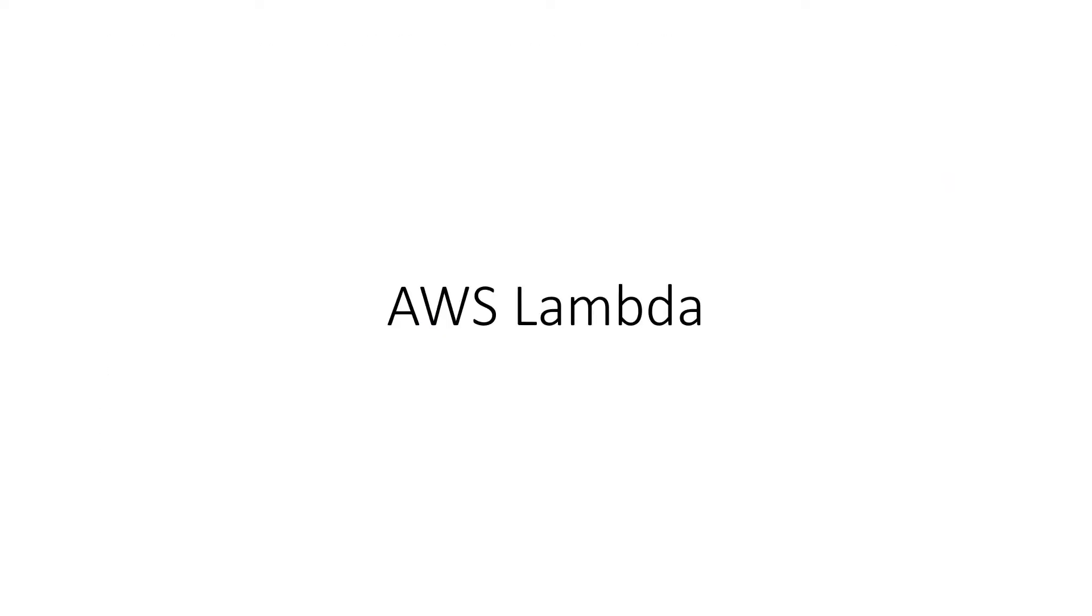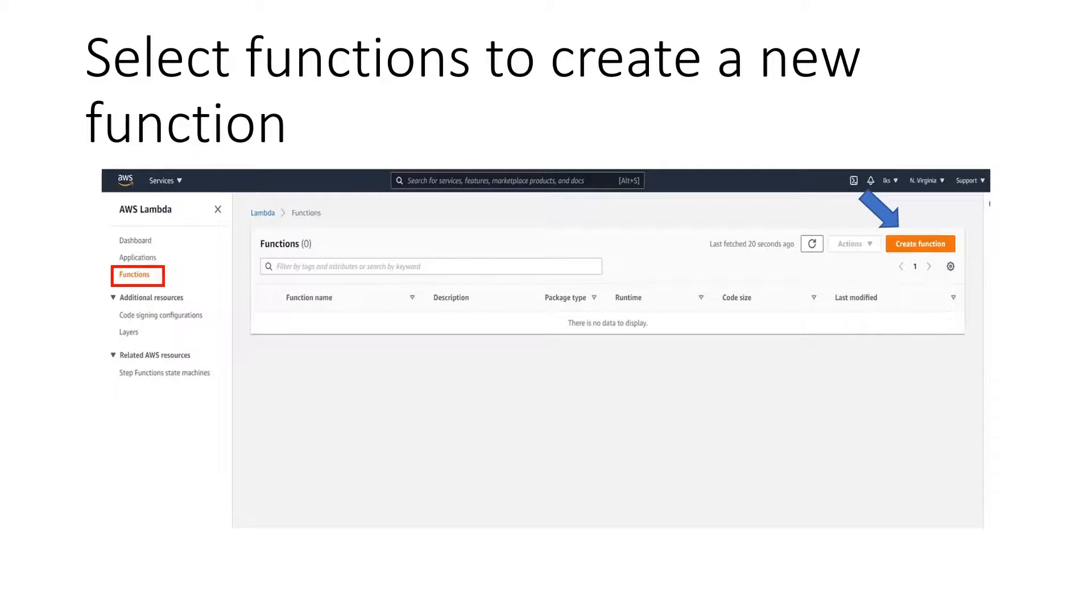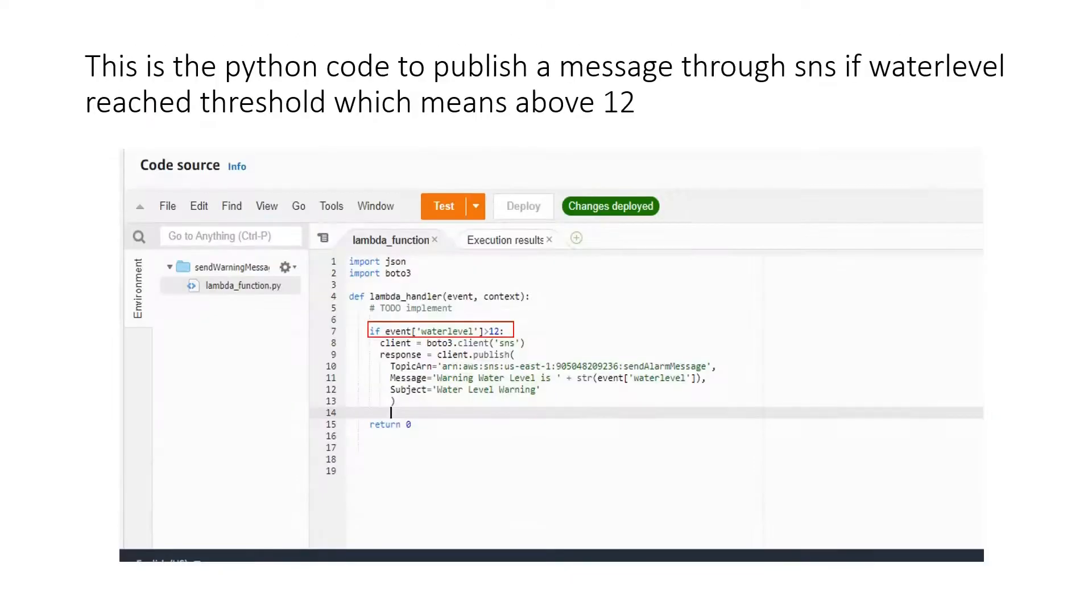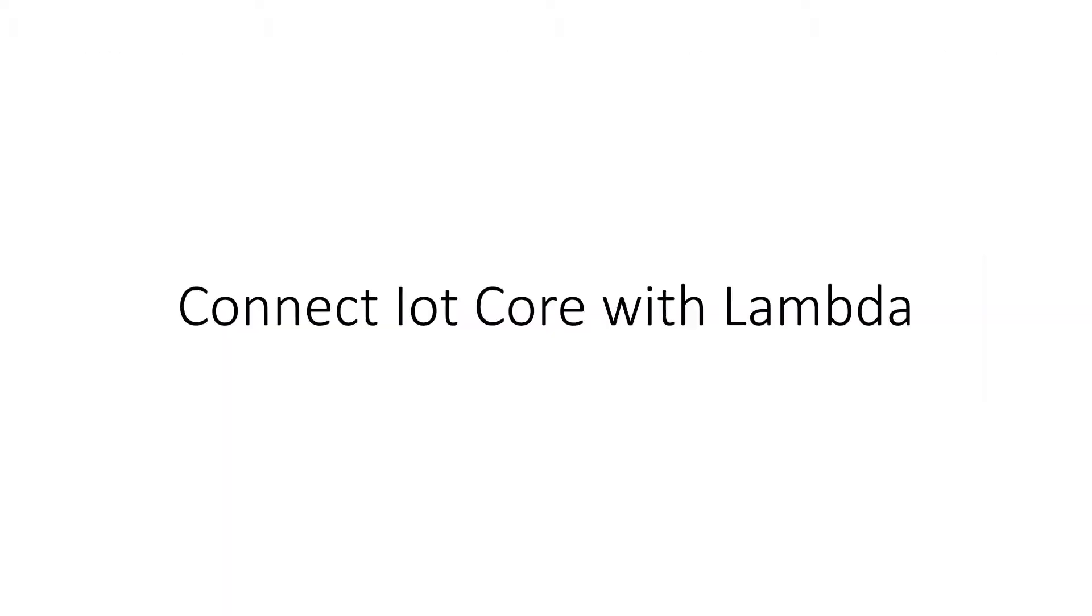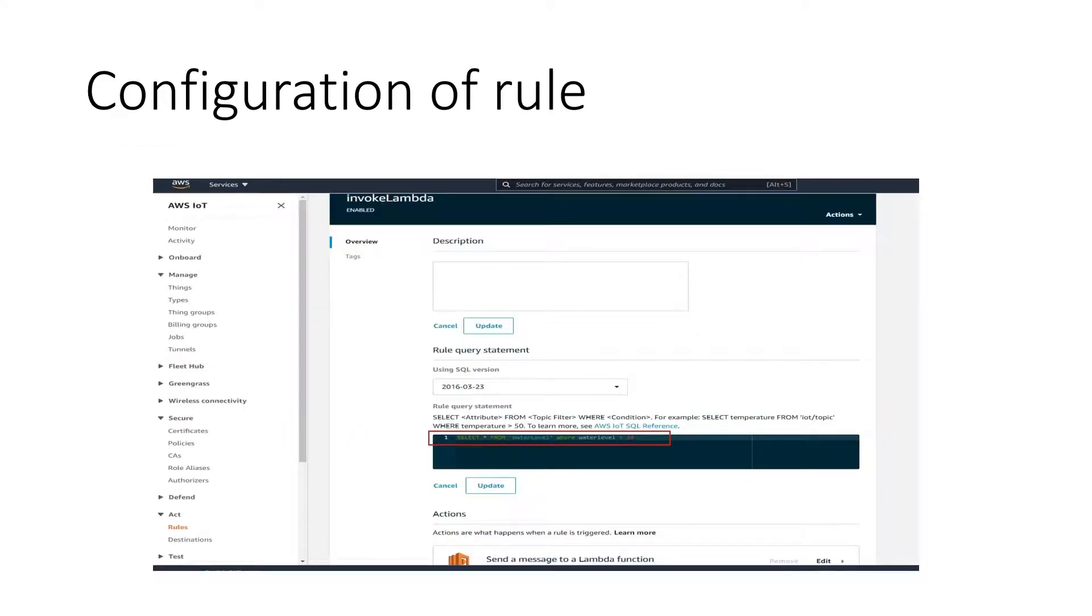Implement AWS Lambda trigger by AWS IoT Core to send the message through SNS. Select Lambda from services, then select functions to create a new function. Create a Lambda with name send warning message with Python programming code. This is the Python code to send email to SNS if water level reaches the threshold, which means above 12. Then connect IoT Core with Lambda. Create a rule to trigger Lambda in IoT Core. This is the configuration of rule.